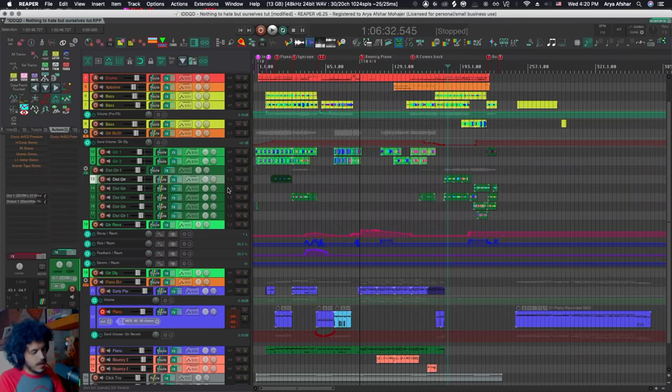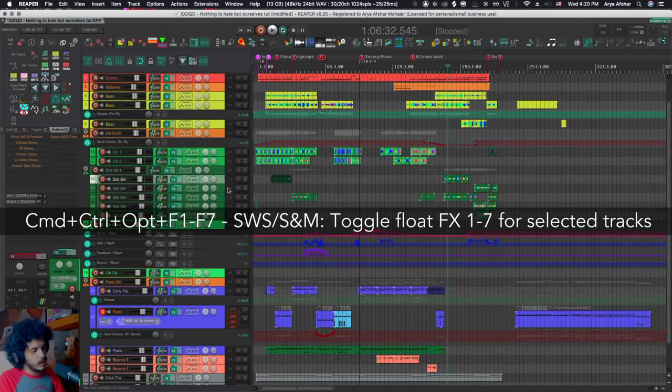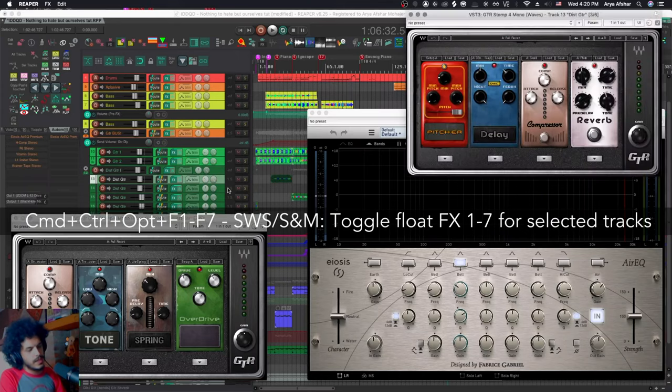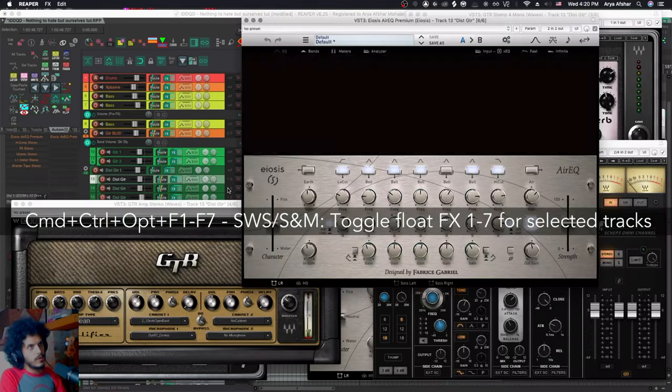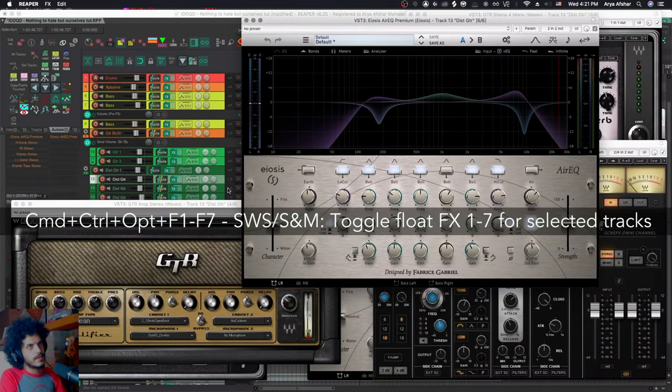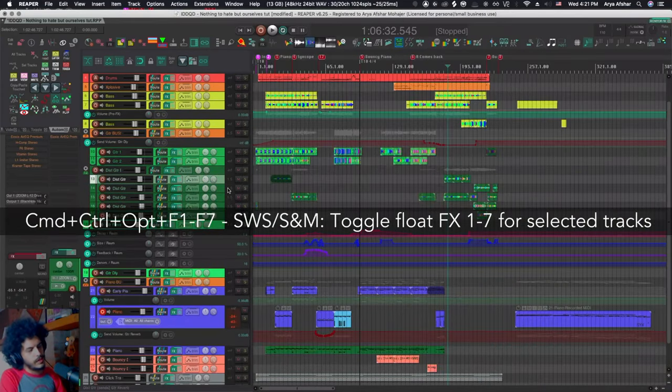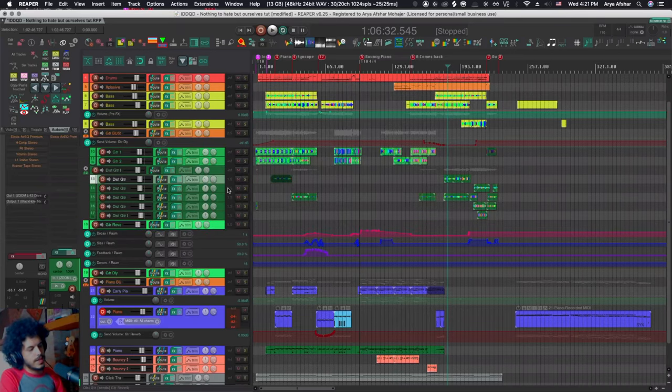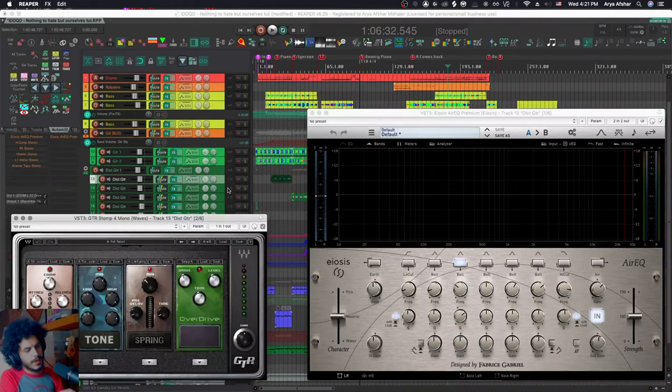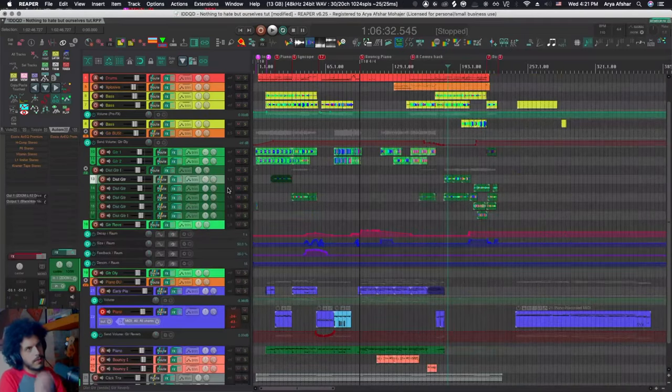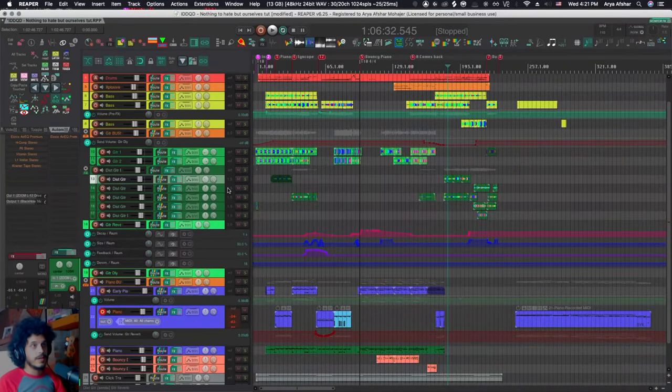And for any selected track, I can hold command control option. And then I have F1 to F7 set to float that tracks effects. And then the same keys will get rid of it. So I like that they're next to each other because I can just drag my fingers across like this and I'll get all of them drag my fingers again and they're gone.